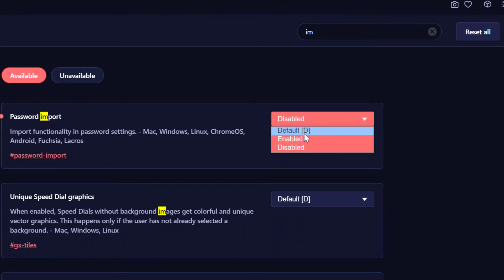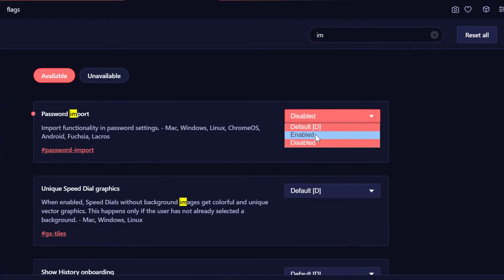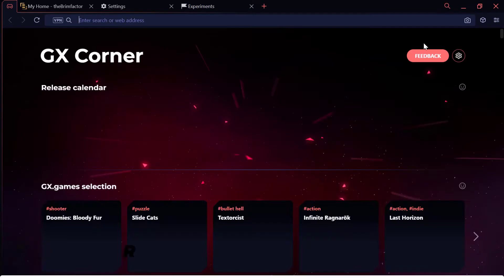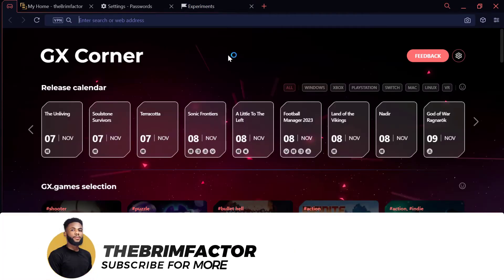So now we're just going to click on the dropdown and select enabled and relaunch quit, and it's going to relaunch the browser.